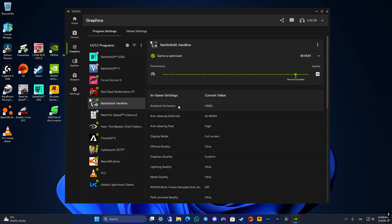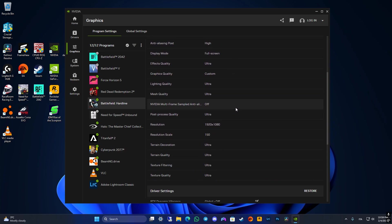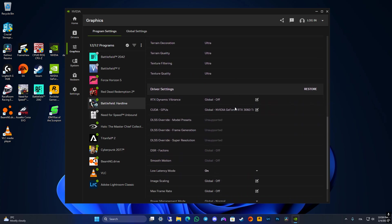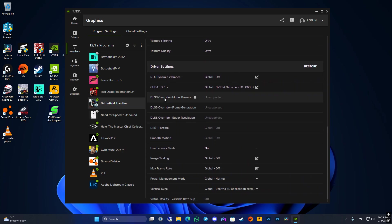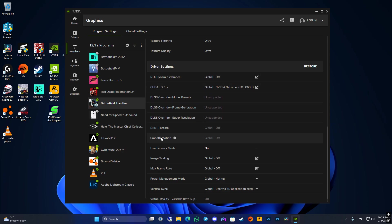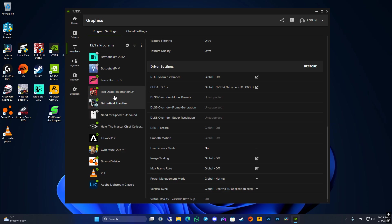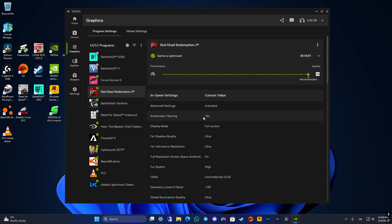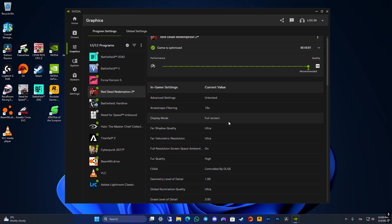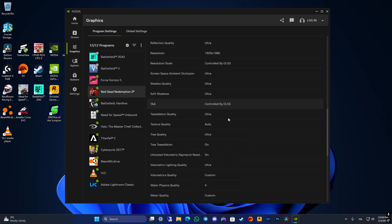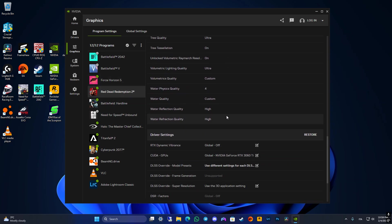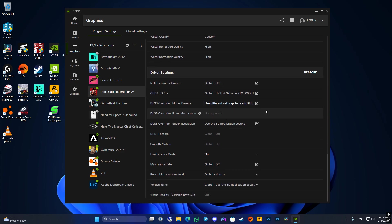Now for other games like, let's see, Battlefield Hardline, which are not supported with DLSS natively, you obviously won't be able to push the new DLSS one. But for any other game which supports DLSS, this is the procedure, really nice and easy.